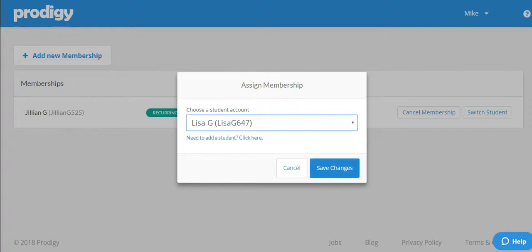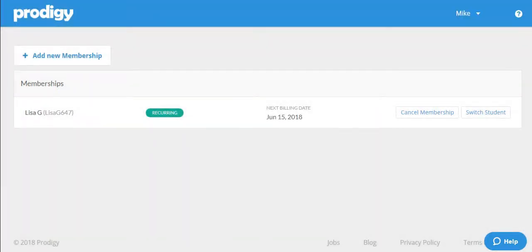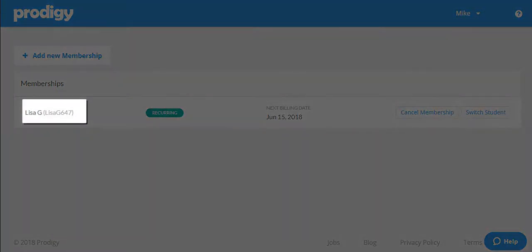We just need to click 'Save Changes' and we're all done. Now you can see that it is Lisa who is assigned the membership.